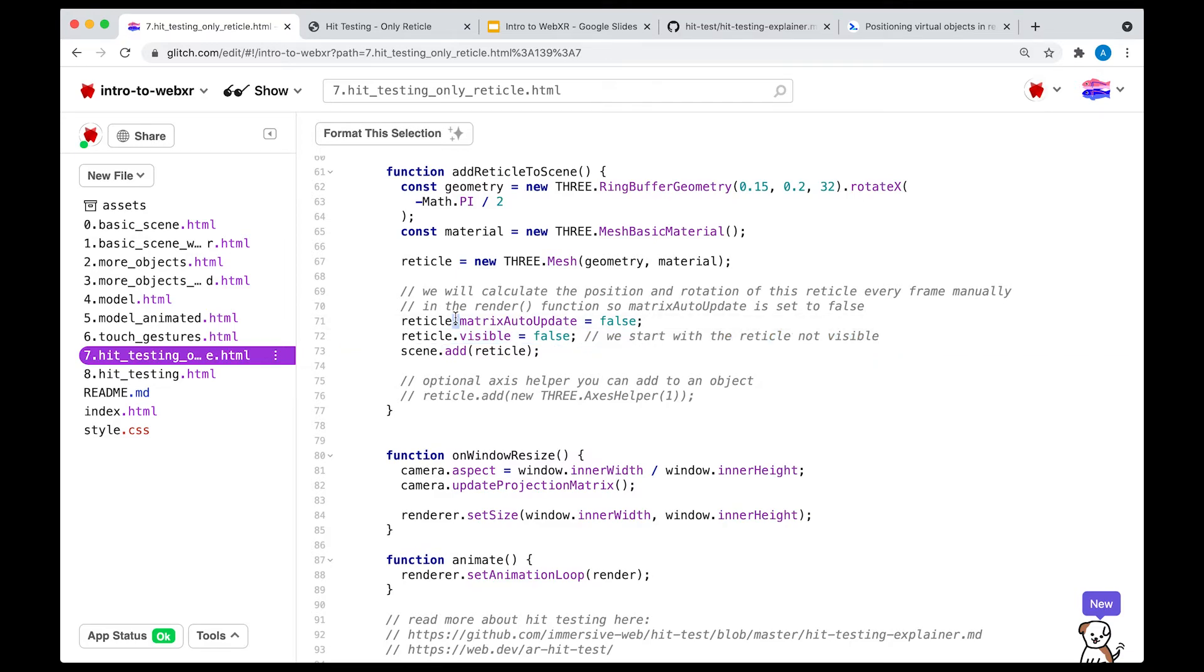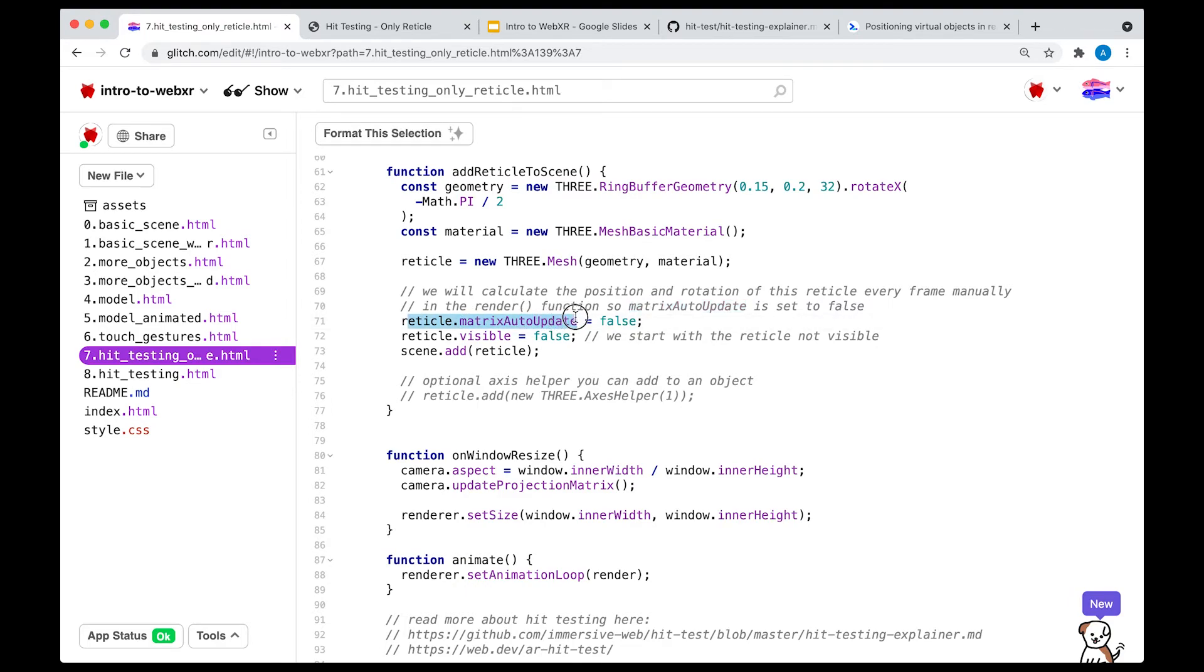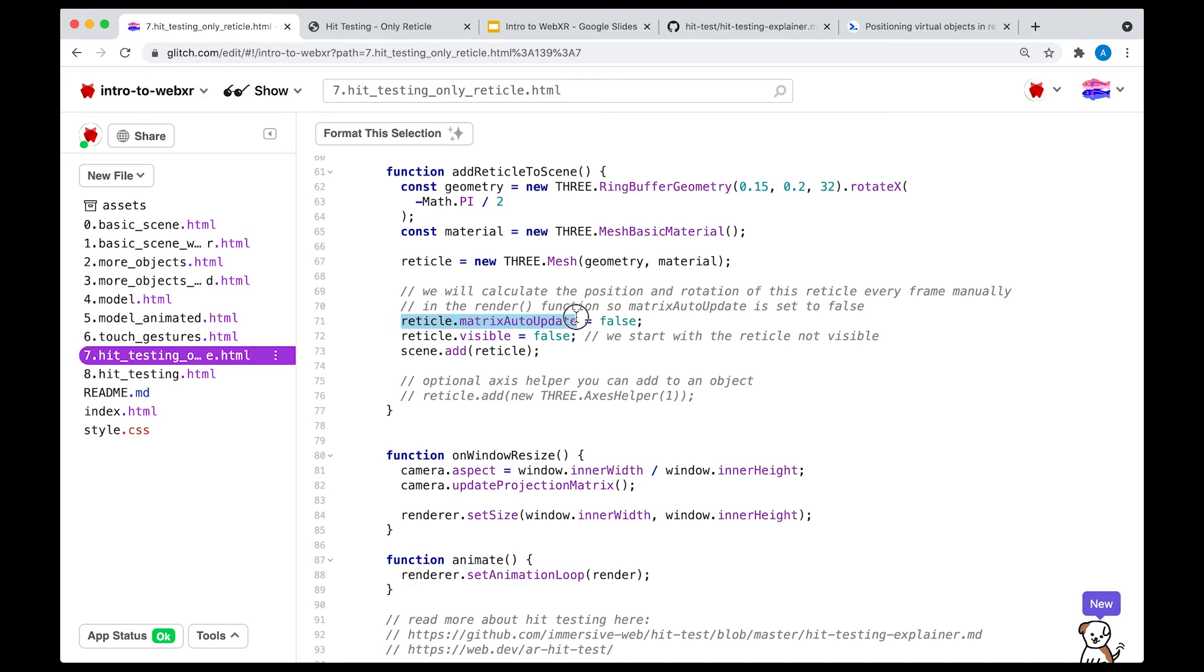Now this one is a bit harder to explain. Basically, Three.js recalculates the matrix of a mesh. Remember, the matrix is a property of a mesh that collects information about its position and orientation in space. So Three.js automatically calculates, recalculates the information on a matrix every single frame. But in this case, we are going to update the matrix position and orientation every frame.